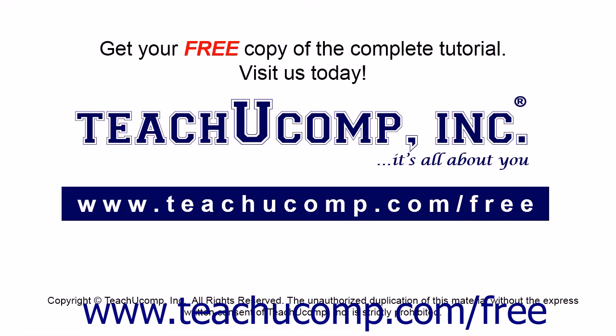Get your free copy of the complete tutorial at www.teachucomp.com forward slash free.